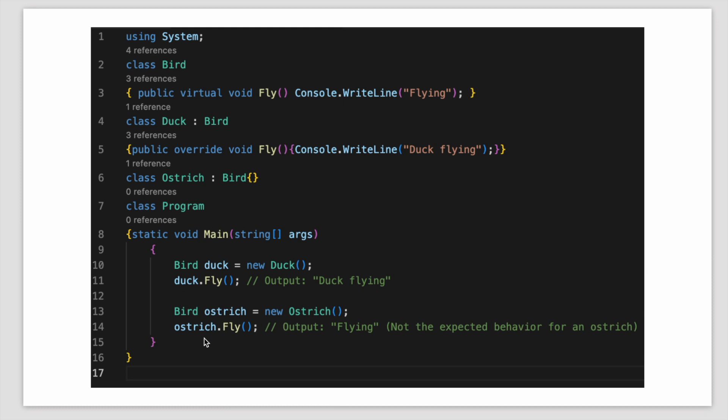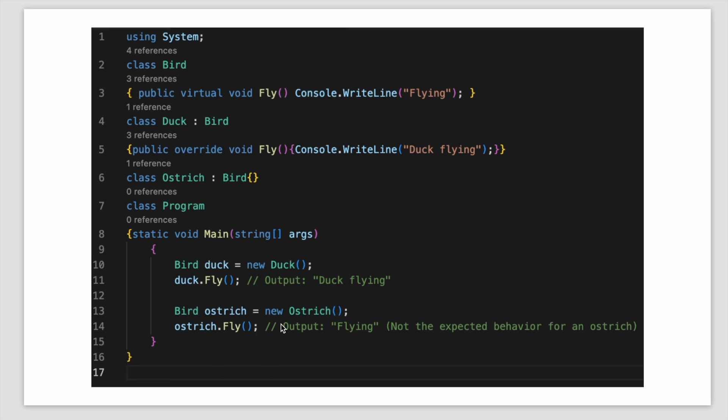So we are forcing the ostrich to implement the fly method that's violating the LSP. Let's do the hands-on for better understanding. We will be extending our example and it would help you to understand the LSP.